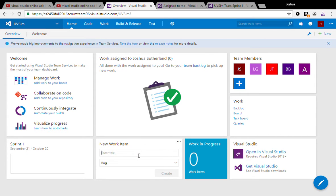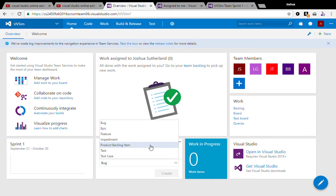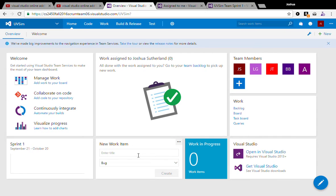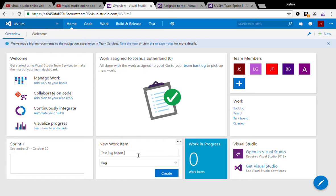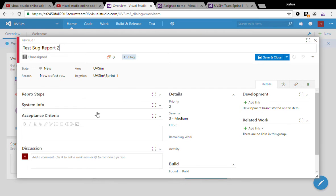Just from the very home page, one place that you can create bug items, or even test cases, product backlog items, tasks that need to be done, really anything, is right here on the home screen. I've already created one. We'll just go ahead and create test bug report 2. So from right here we can just create that bug.